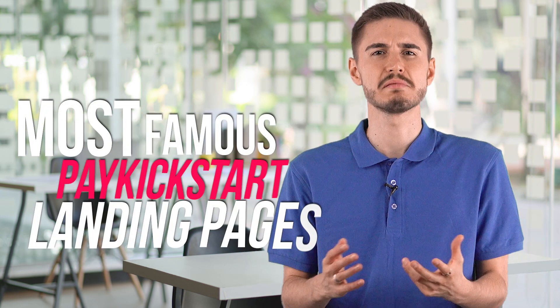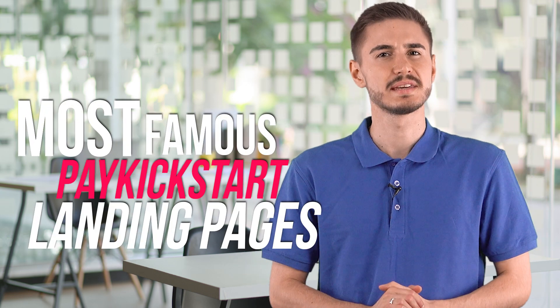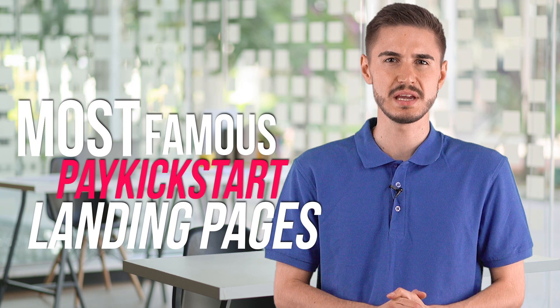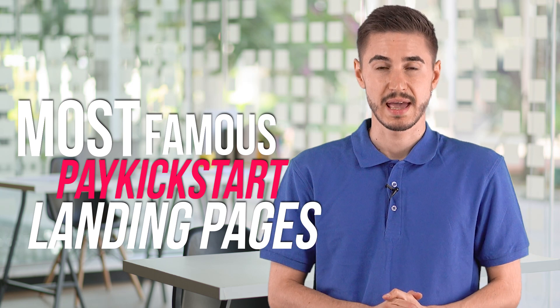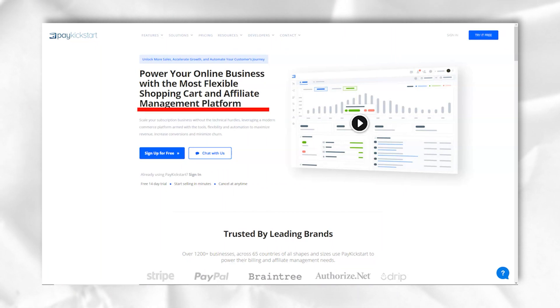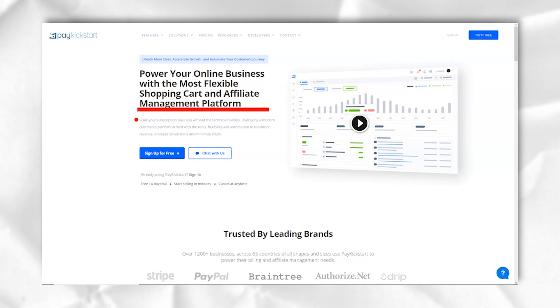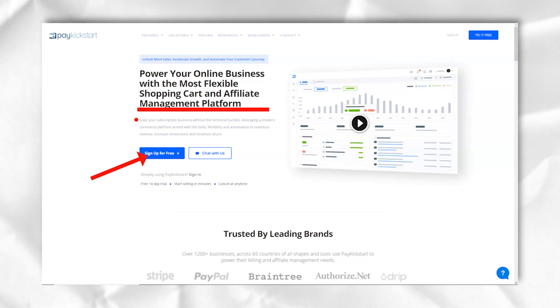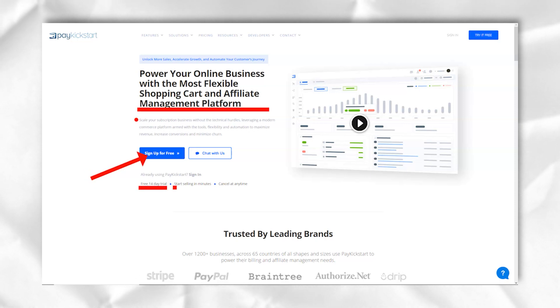Right now I'm going to tell you about one of the most famous PayKickstart landing page builders and I propose you to start right now. PayKickstart is a fully automated and customizable cart manager to help you with your online business.